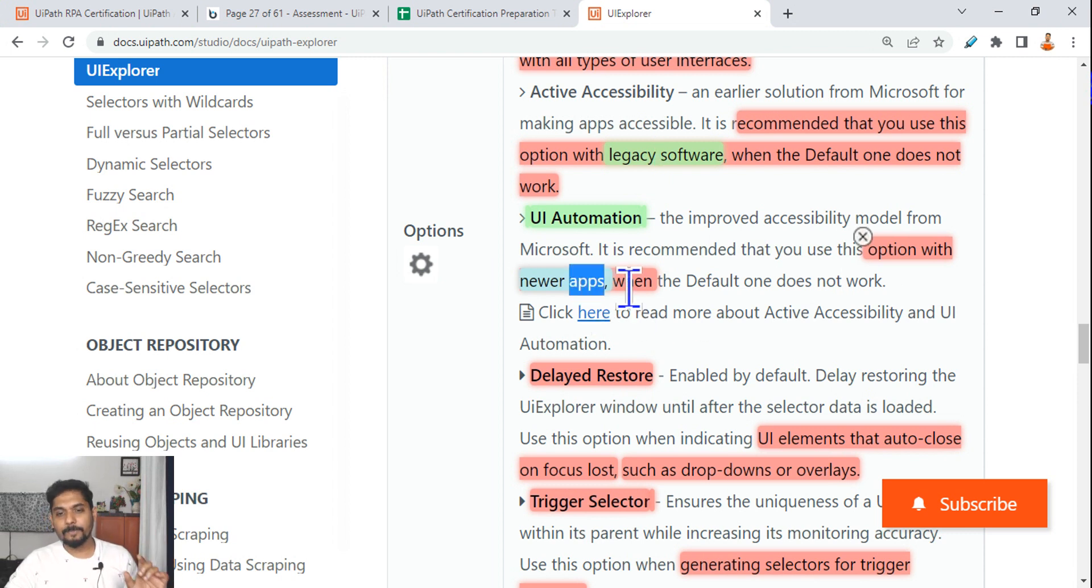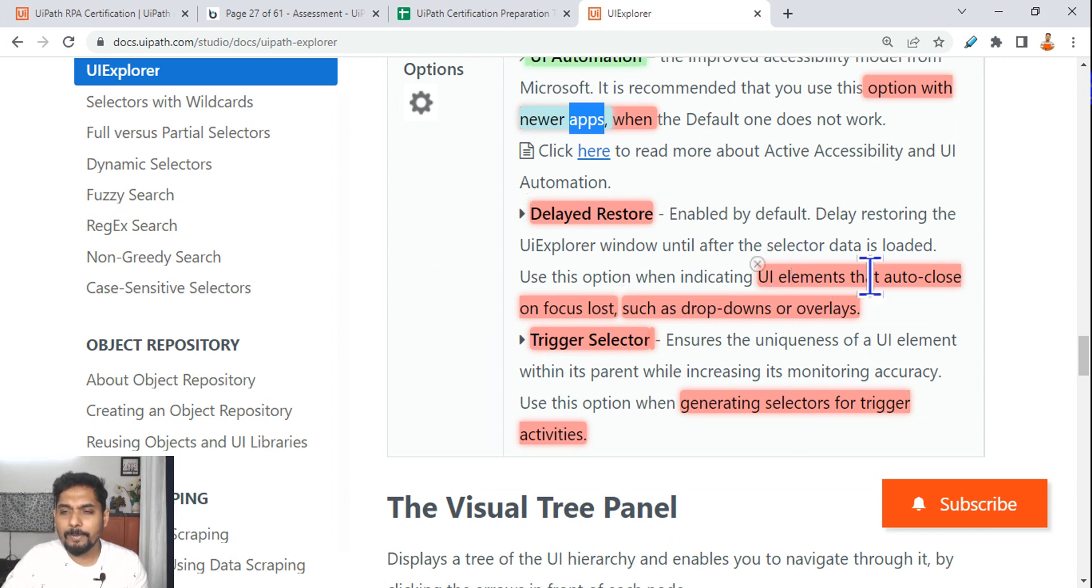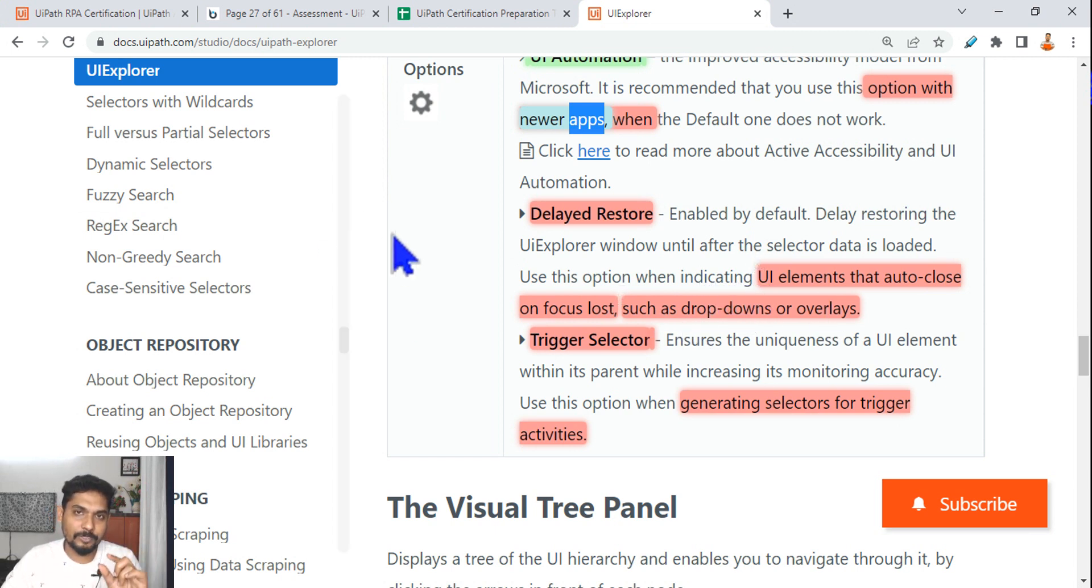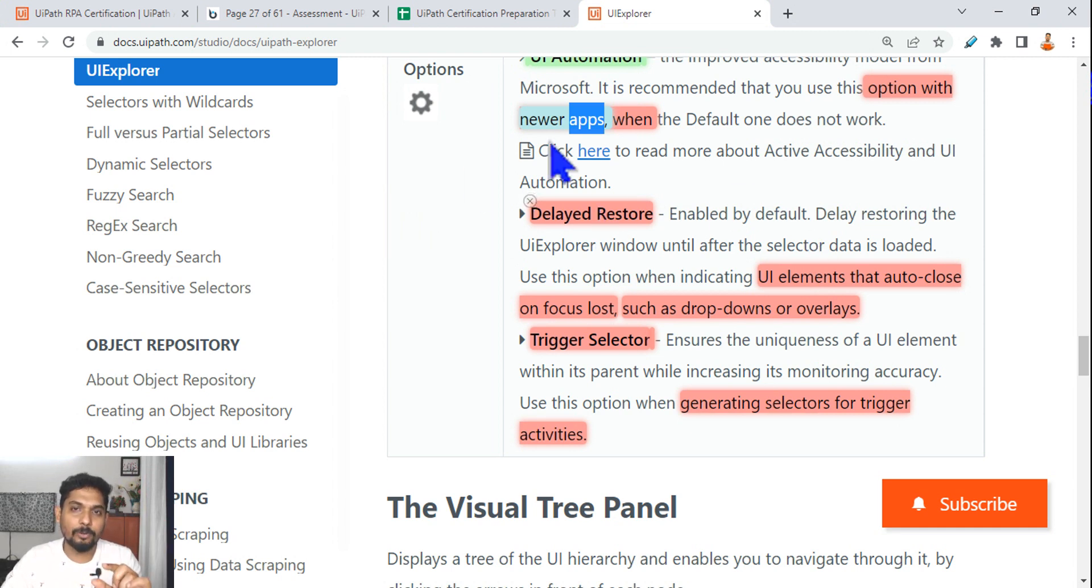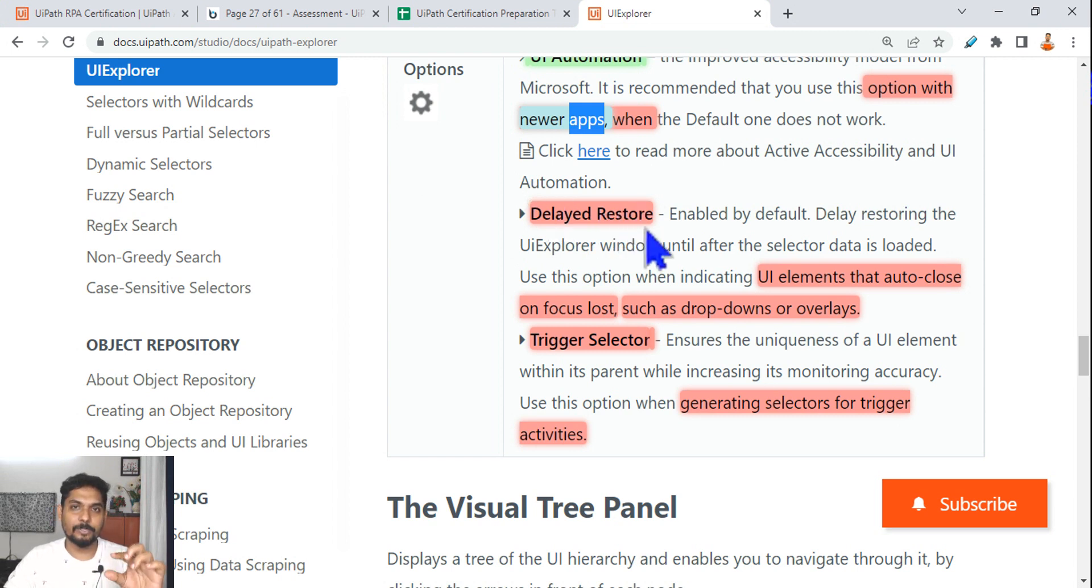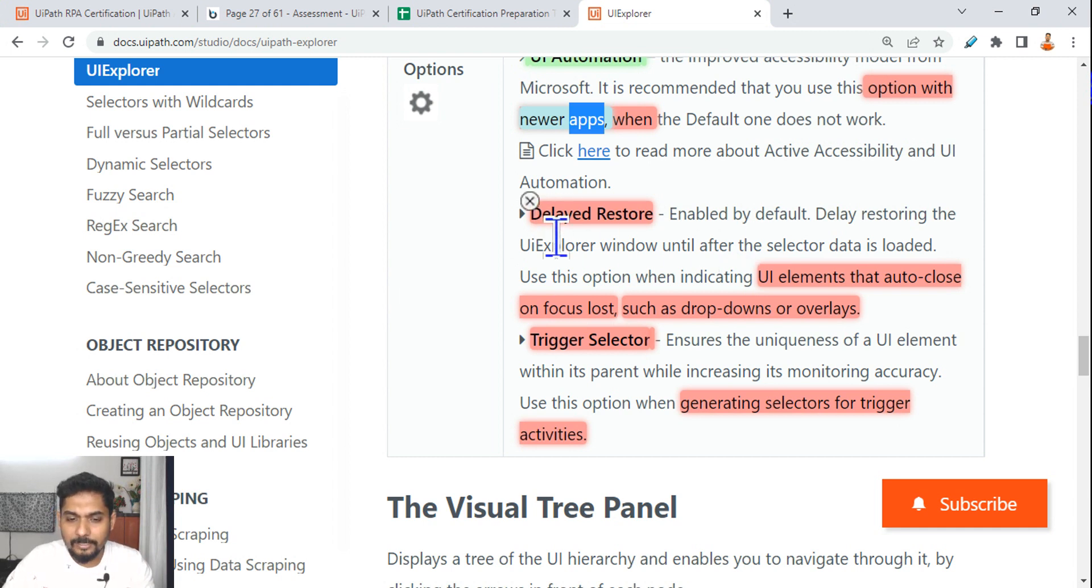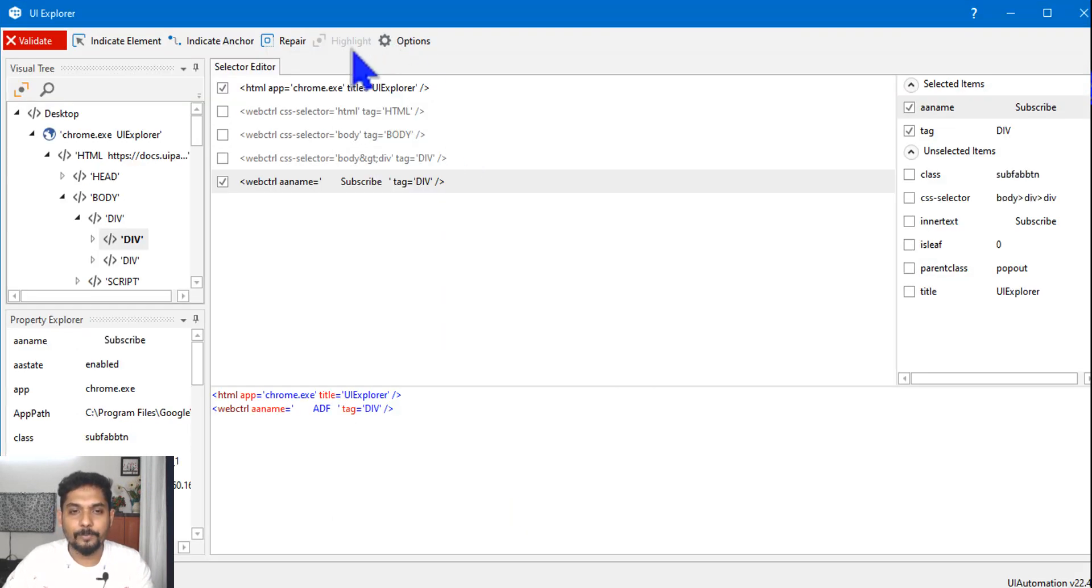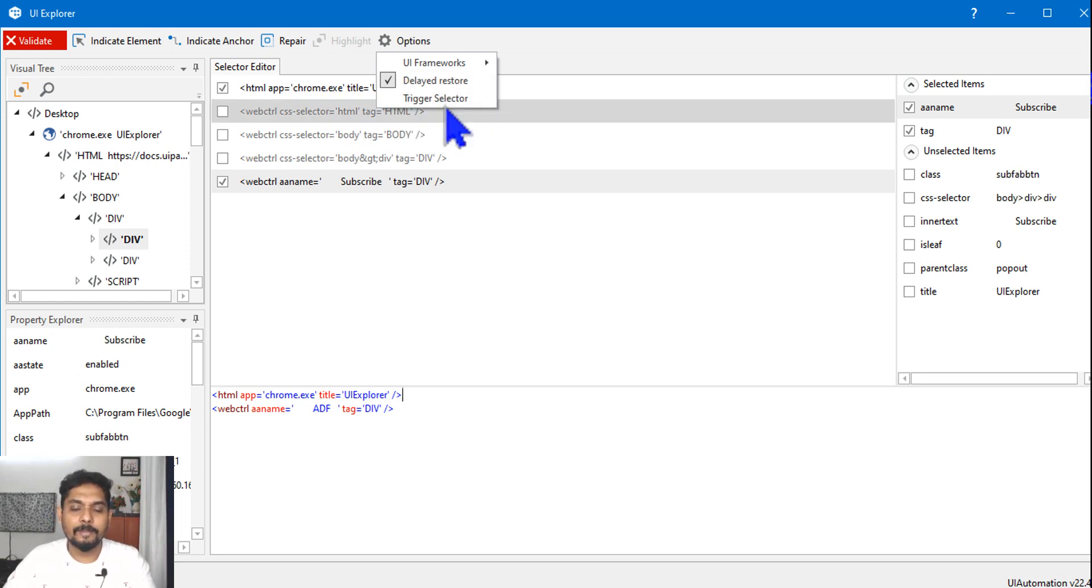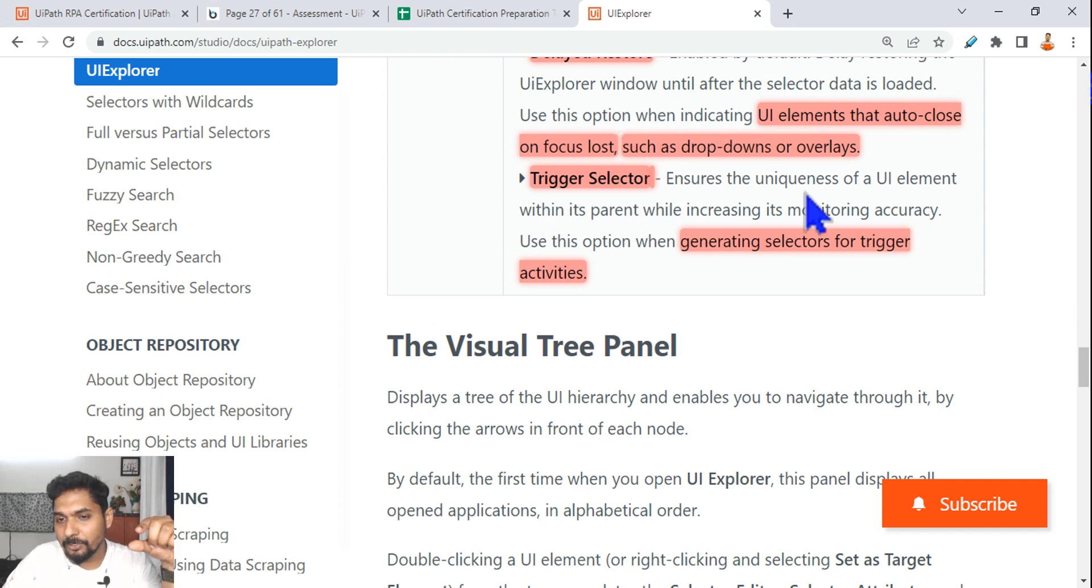What is Delayed Restore? Delayed Restore means UI element that auto close on focus lost, such as a dropdown. Let's see, you have to select a dropdown, so when you go to the mouse, the dropdown goes up. So that is where you want Delayed Restore, so that you can capture that properly, that particular element within the dropdown. So for that, Delayed Restore has to be checked. I'm quickly going through that, just letting you know what you should read.